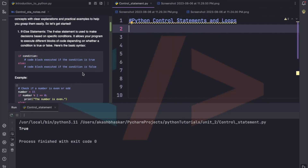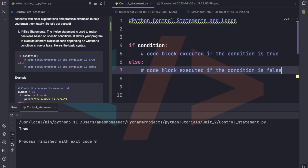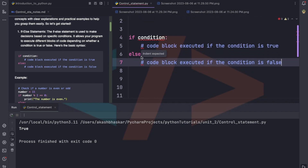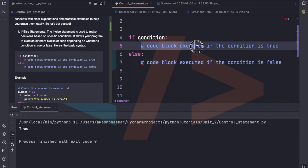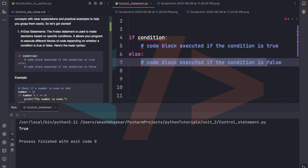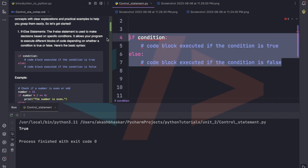Now let's look at if and else. What the if/else statement does: suppose we are given a condition — if this is true do this, or if this is false do this. The syntax is: if, then the condition, then the statement to execute if the condition is true, and in the else block we write the statement to execute if the condition is false.